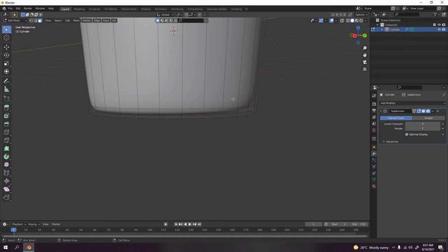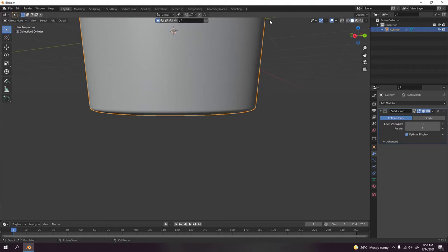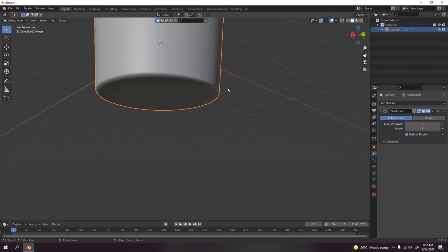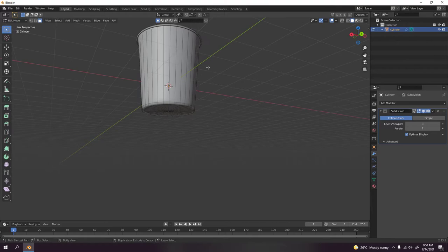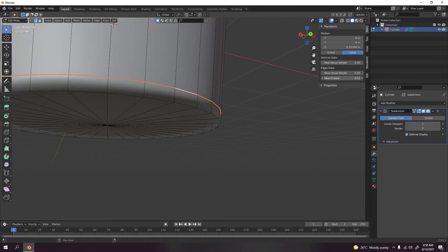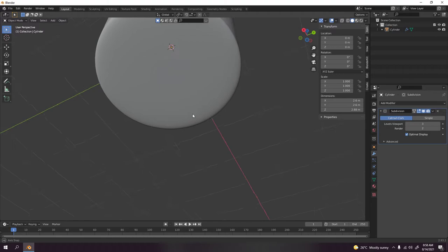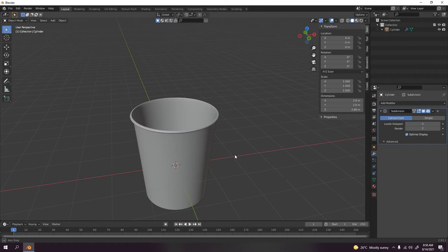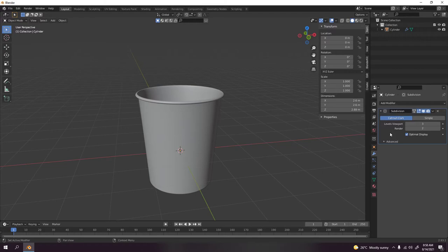So now let's add a loop cut. If you want to make this bottom sharp, you can just use the mean crease. Press N, make sure you're on item, and that's the mean crease. See, now it begins to sharpen. That's the basic shape of a Dixie cup. Now don't forget to apply your subdivision.